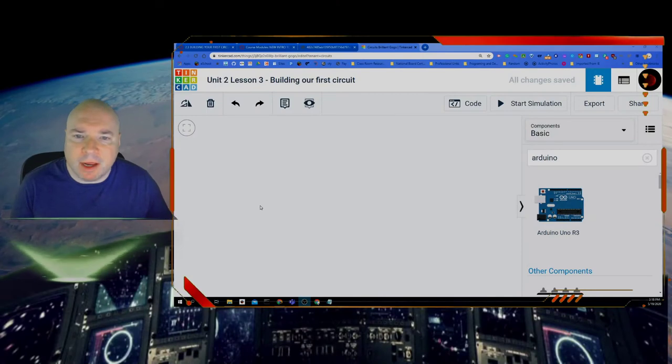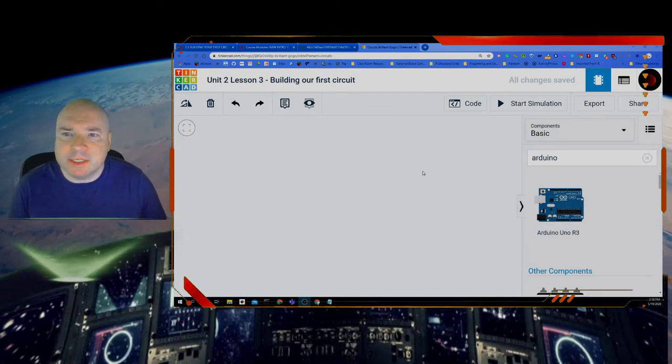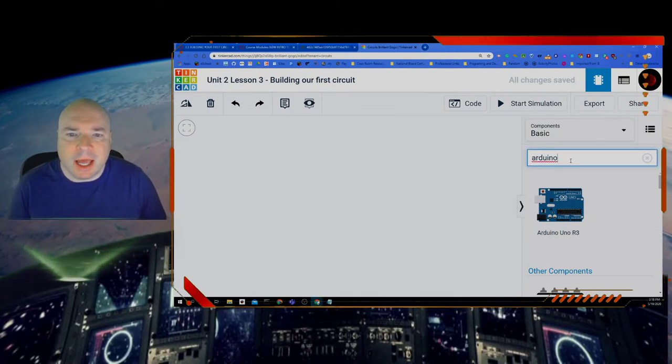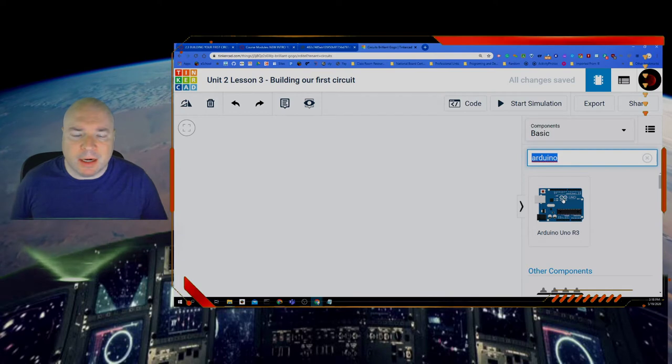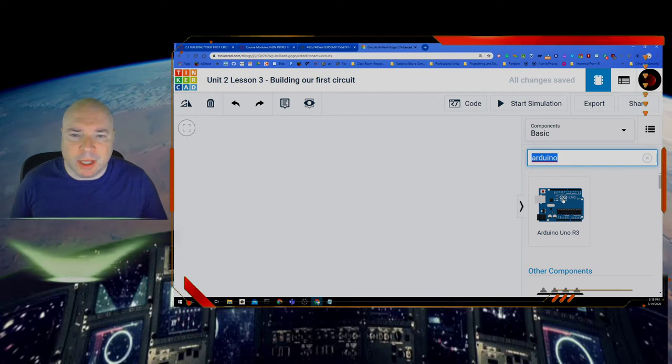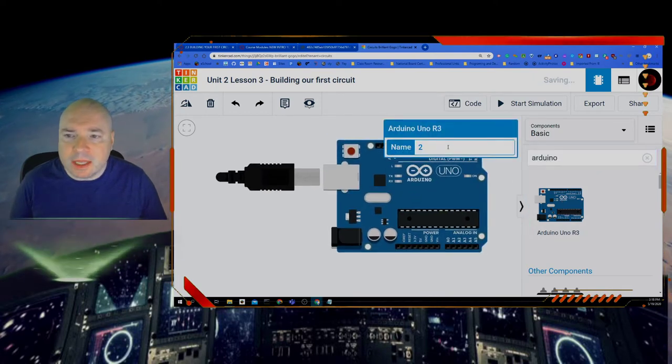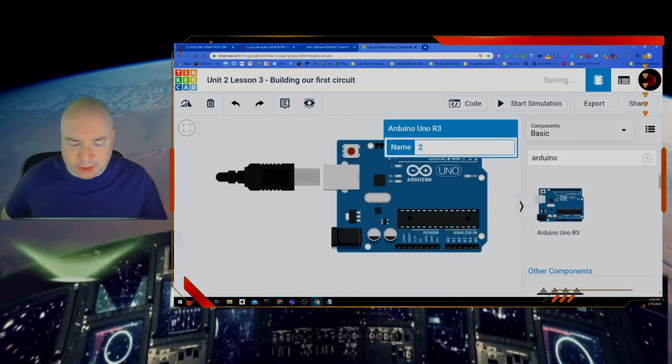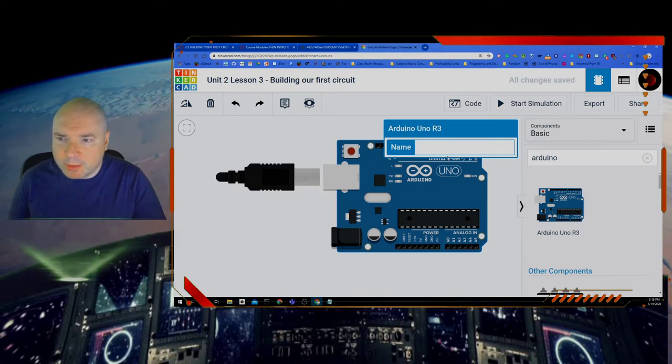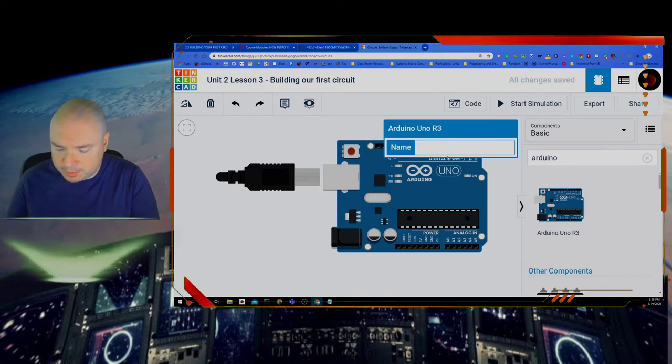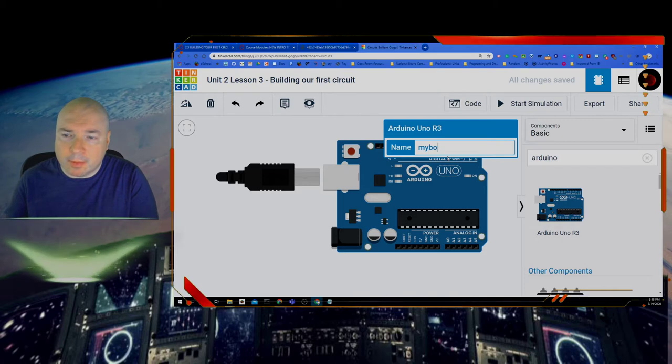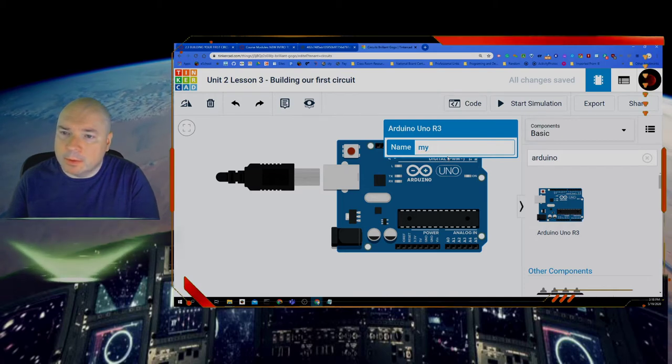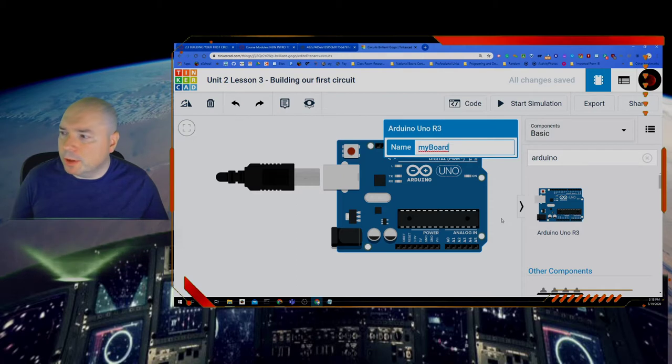So in Tinkercad I've created a basic sketch and what I'm going to do is add an Arduino board and you do that just by dragging it on. You also get the option to name it so this is sometimes useful if there's more than one board. Just name it my board.